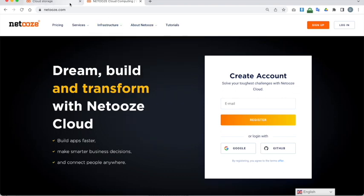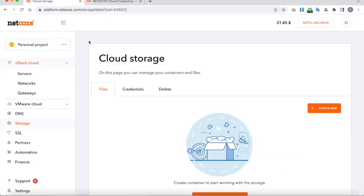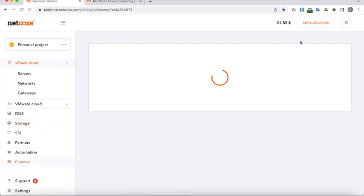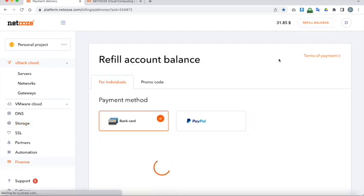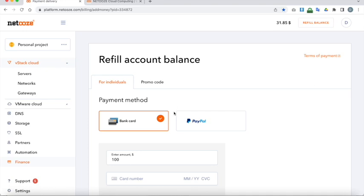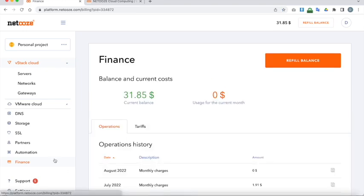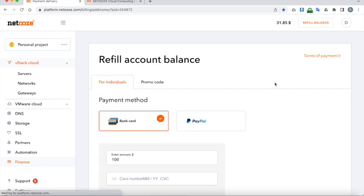I'm already logged in so I'm going to go right across to my account. This is a test account and you will note that there is some credit on this account already. If you haven't already added credit to your account you will need to do so before you can create a server. You can do that by clicking on refill balance in which case you've got various options by paying by bank card or PayPal. You can also do it down here by clicking on finance. It will show you your balance costs etc. You can refill the balance by clicking on this button.